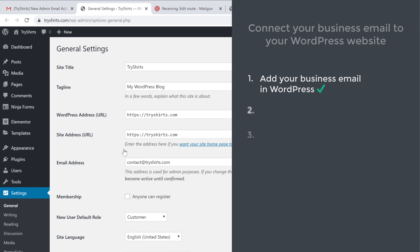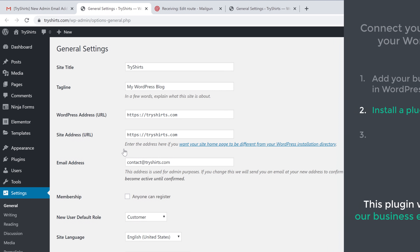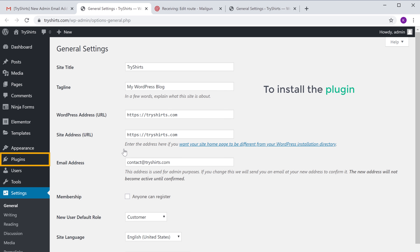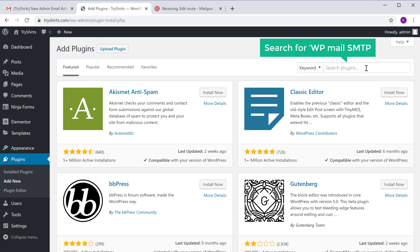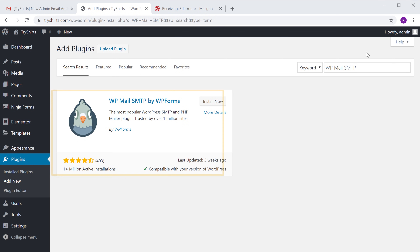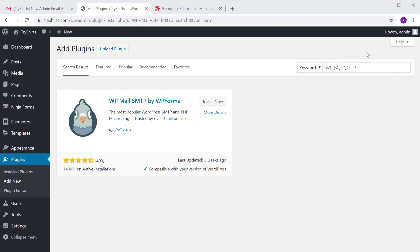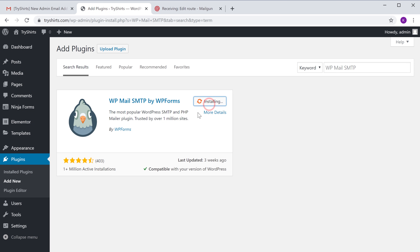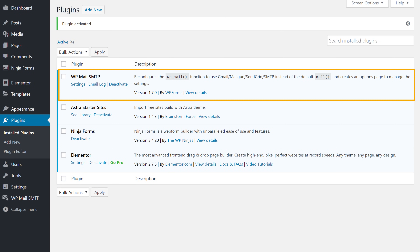Once you have added your business email, you can now go to step two, which is to install a plugin in WordPress. This plugin will help us connect our business email with WordPress. To install the plugin, let's go to Plugins and click 'Add New'. Now search for WP Mail SMTP and you will get this plugin, which is going to help us connect our business email with our WordPress website. Let's click 'Install' and then click 'Activate'. Now we have successfully installed the plugin.